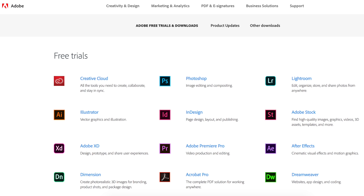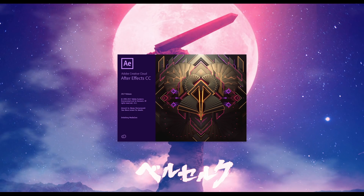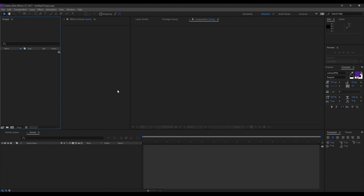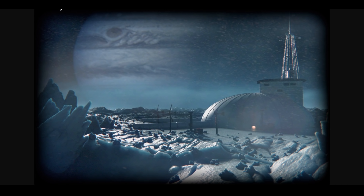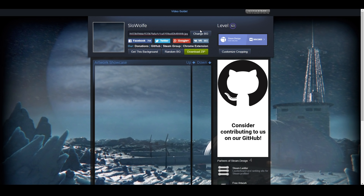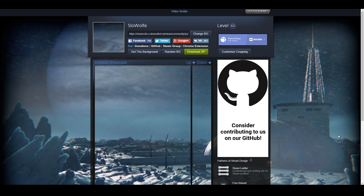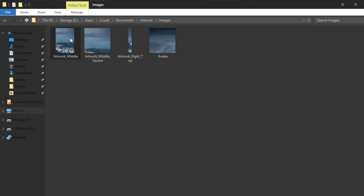If you can't figure out how to get it or can't afford it, they do offer a free month trial. When you first launch After Effects, you will get a pop-up window asking what you'd like to do — click on new project. The next step depends on the image you're using for your background. Assuming you have downloaded a zip folder from steam.design, unzip that folder to a location you can remember, and right-click on the main artwork image titled artwork_middle.